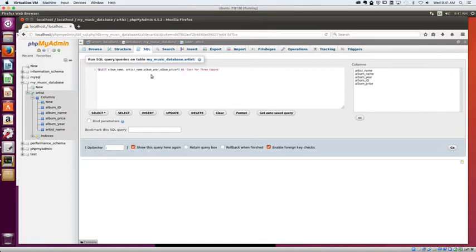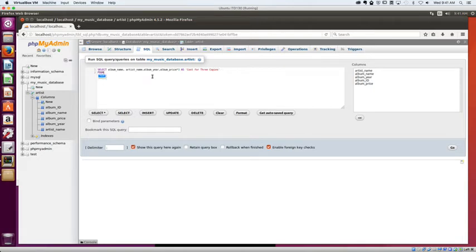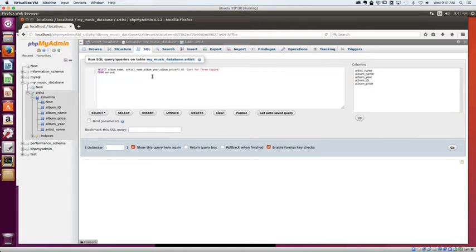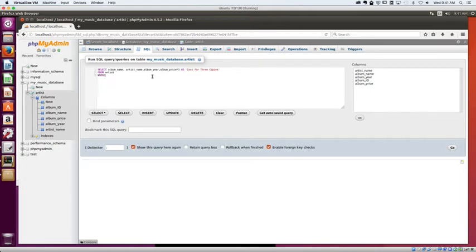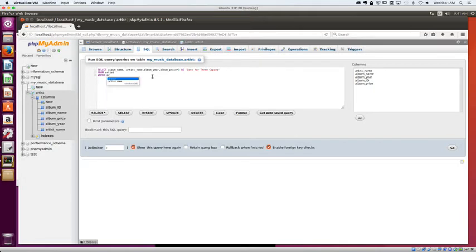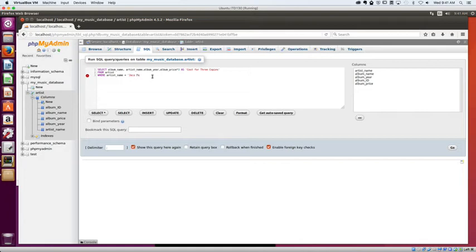Alright. Now I need to select it from a table. So from the table artist. And I only want a certain artist, so I'm going to go ahead and do a filter. So I'm going to say where artist name equals, oops, put that in single quotes, Jaco Pastorius.